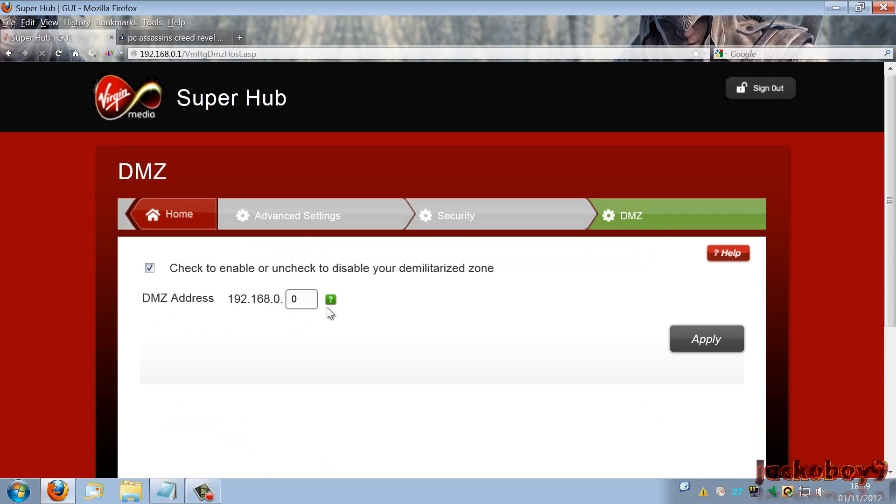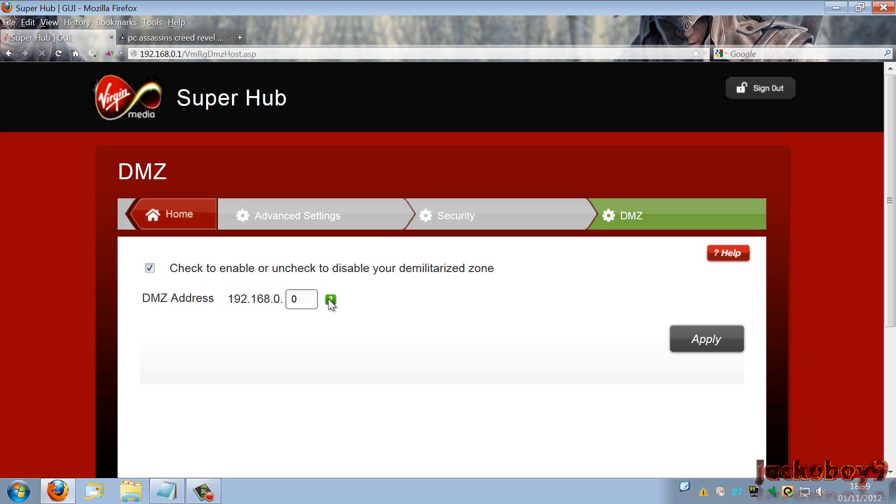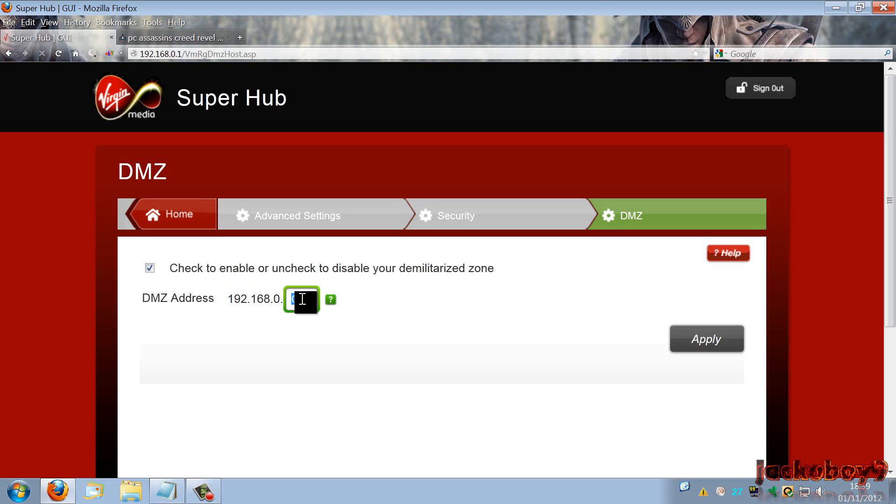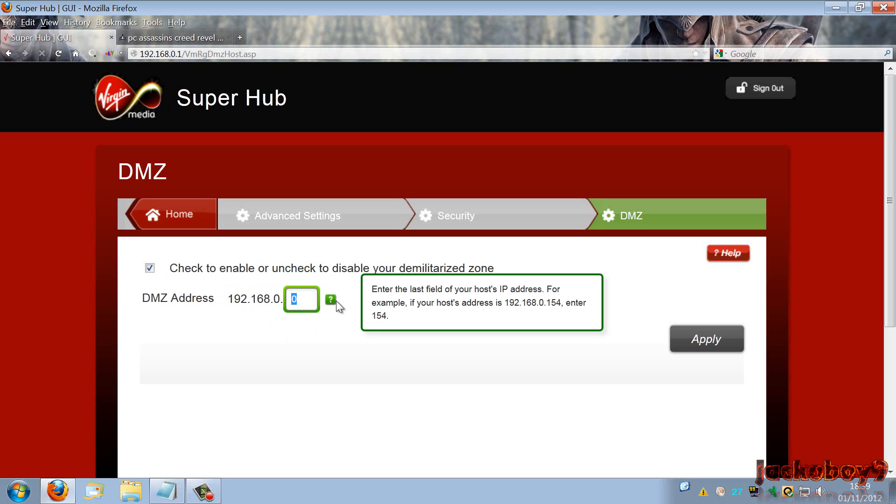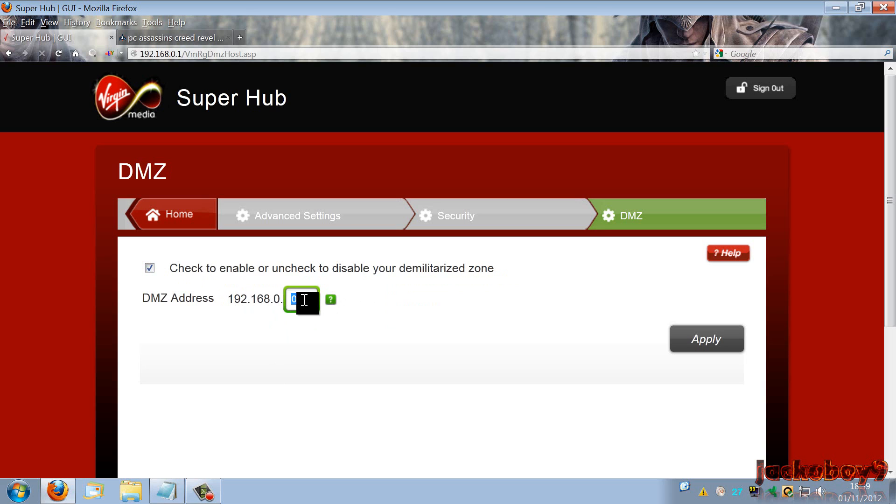So you click on DMZ and you have to make sure it's enabled and that it's DMZ 192.168.0.0. Okay. Zero is the DMZ address of the computer which is connected to your hub or modem. Because my computer is connected directly to the hub, that is my DMZ address.